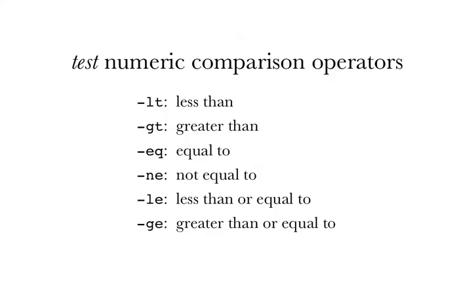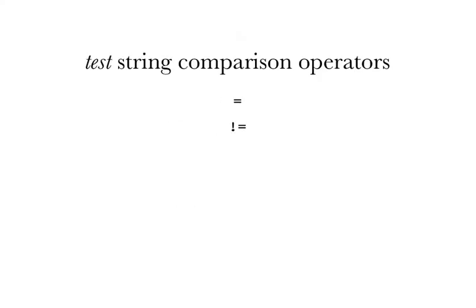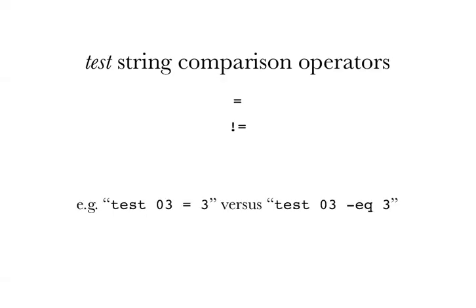Test also does string comparisons. The basic comparison operators are equals and not equals. Now everything in SH is a string. But this still makes a difference if you compare something like, for example, 0, 3, and 3. If you use the string comparison, they're unequal. If you use the numeric comparison, they're equal.